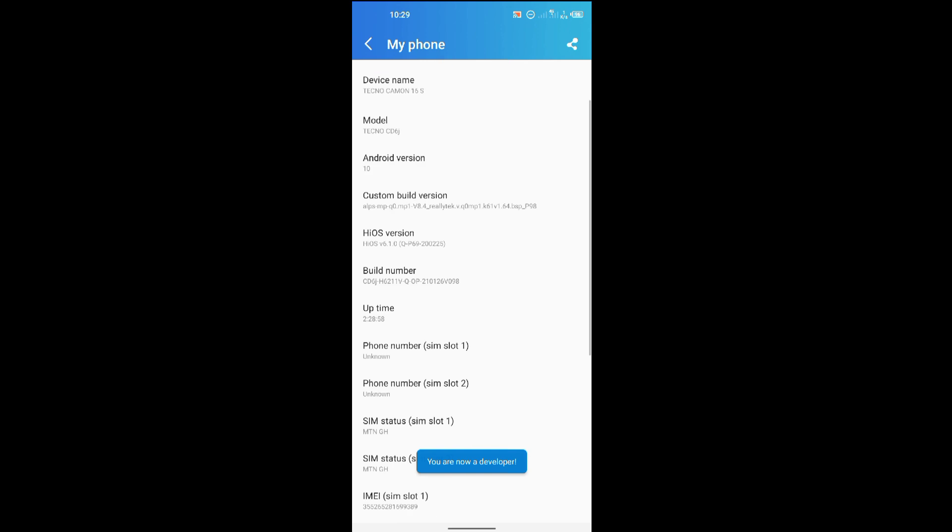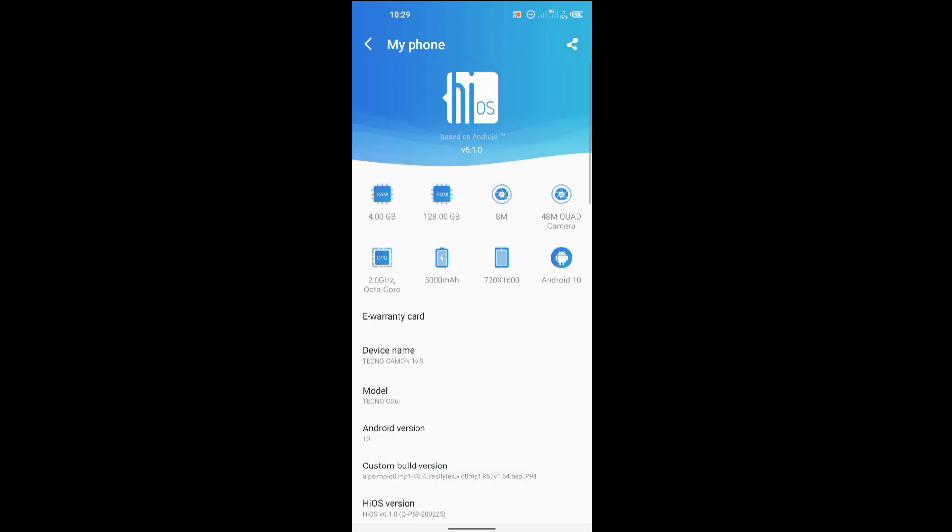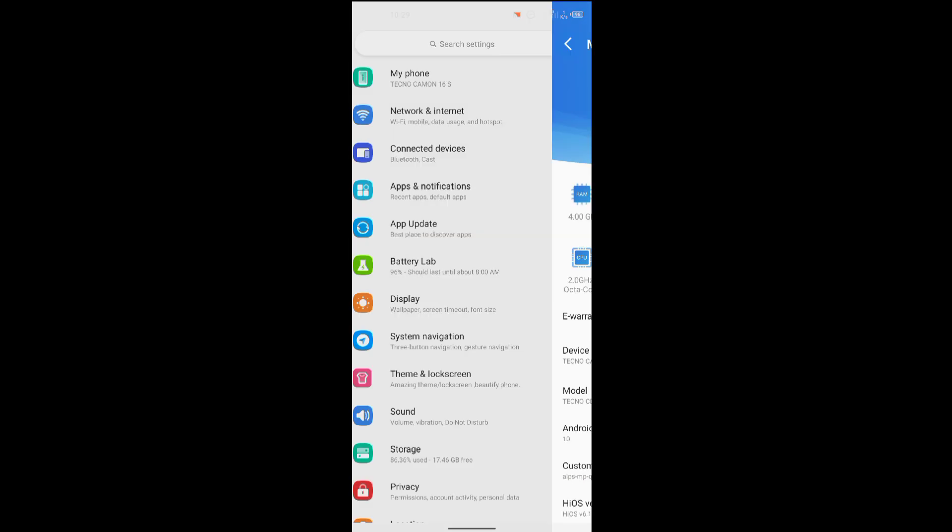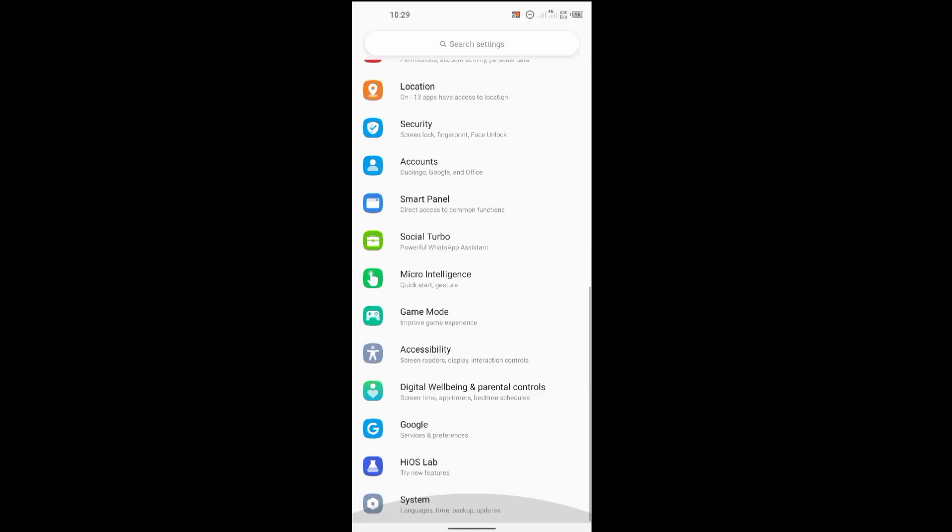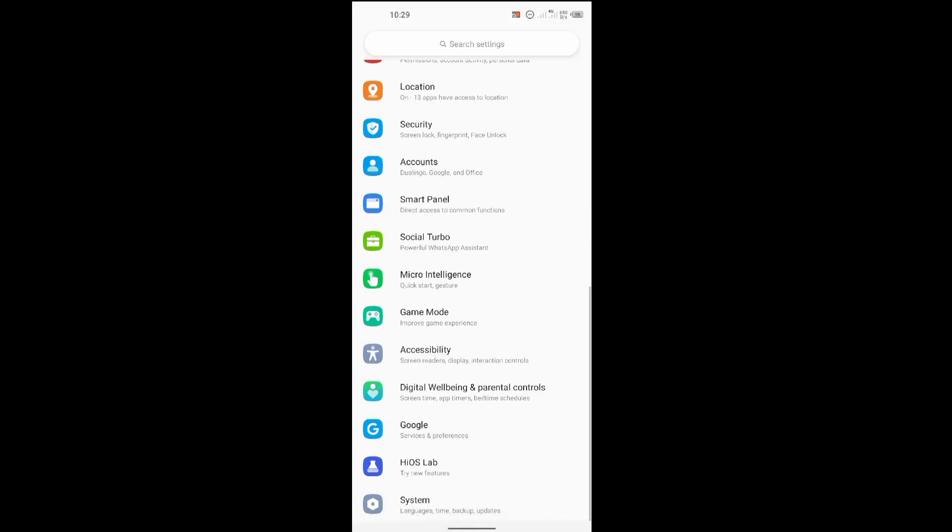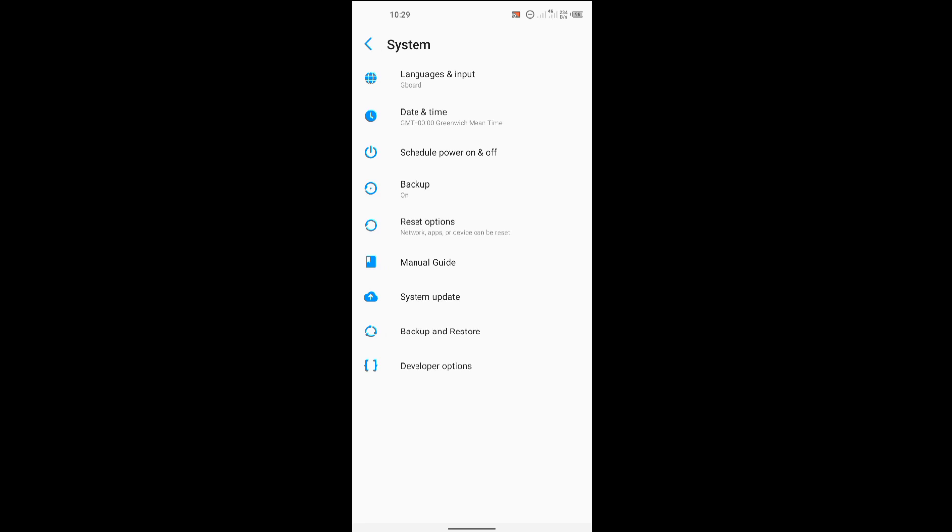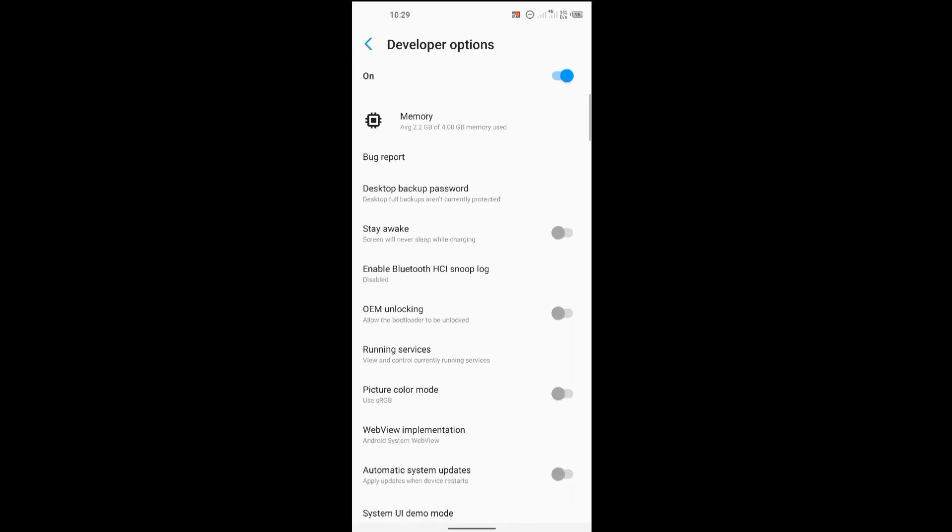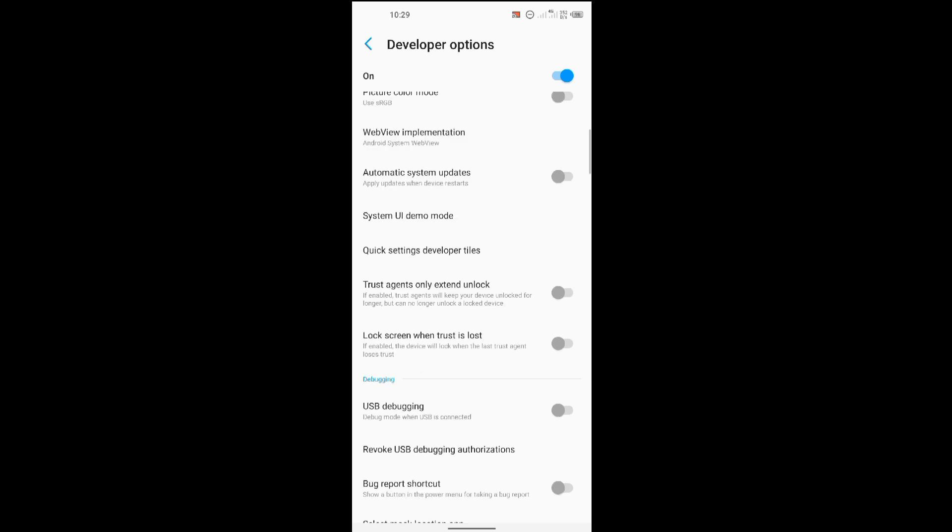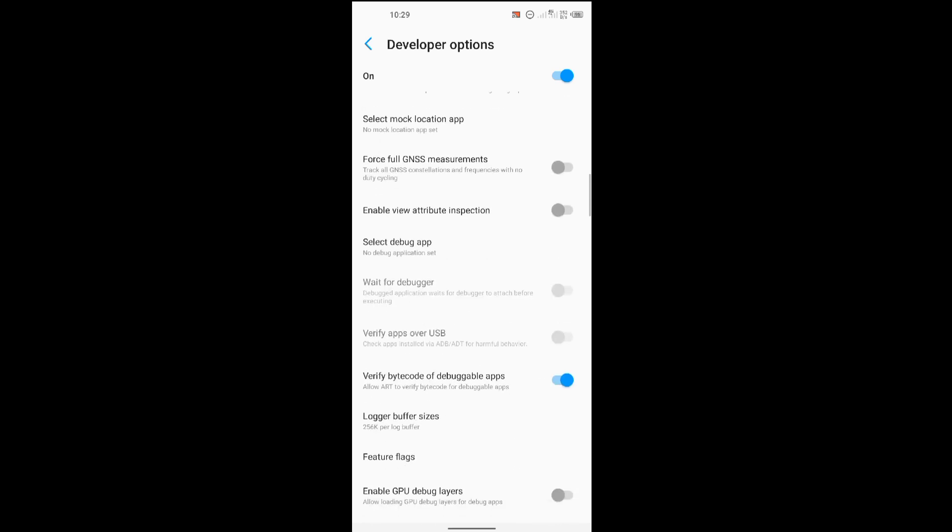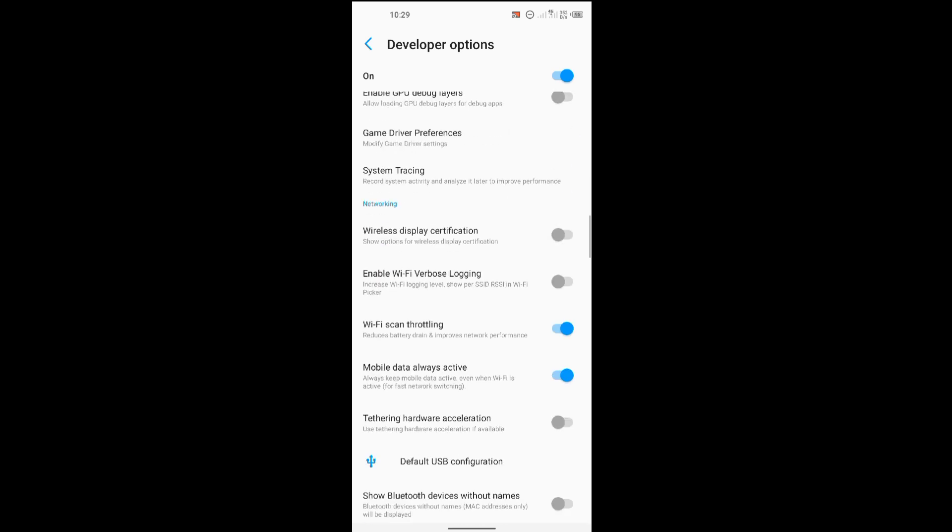What you have to do is locate developer option, which will be found on System. So I have my developer option over here. I'll tap on developer option to change these settings.